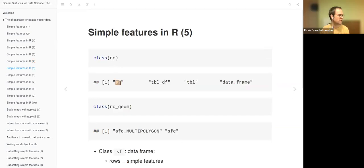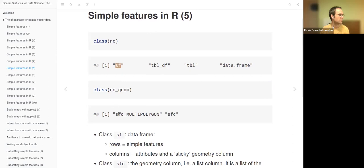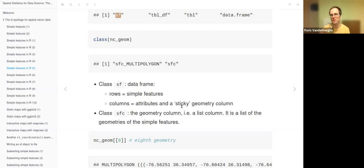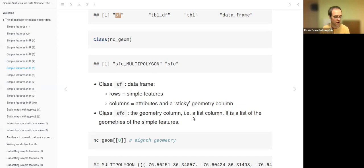NC is an SF object with the major class SF. NC_geom is of class SFC_MULTIPOLYGON—a geometry type—but more generally it is an SFC object. The class SF is actually a data frame where rows represent simple features, columns represent attributes, plus a sticky geometry column. It is sticky because if you do data frame selections, it will remain there to maintain the SF character of the data frame; you have to do more to get rid of it.